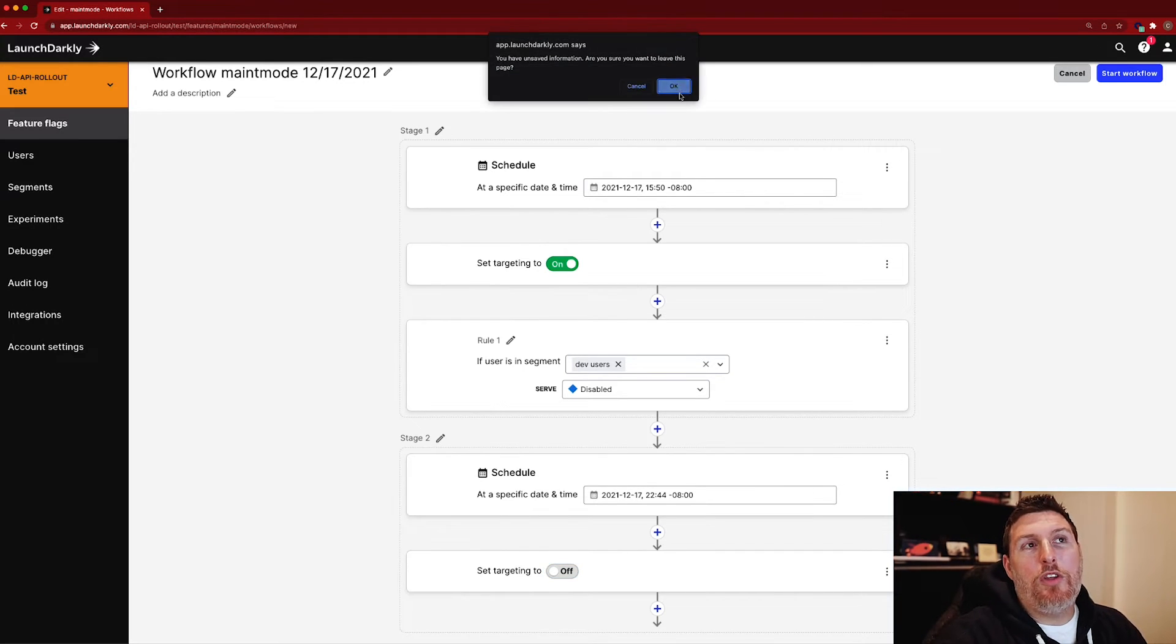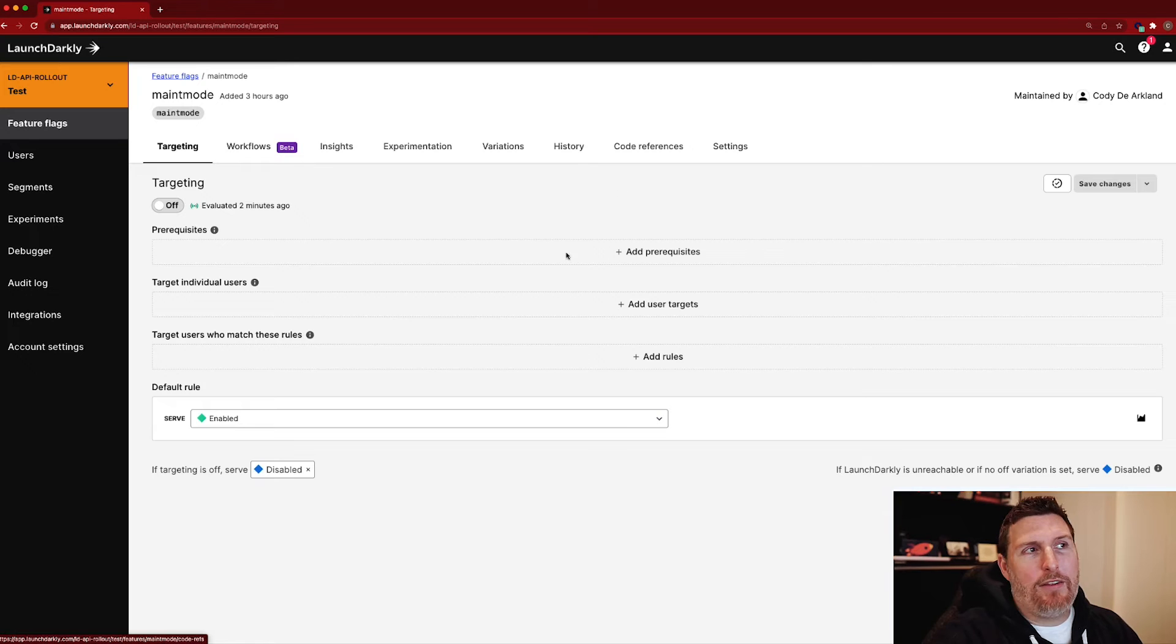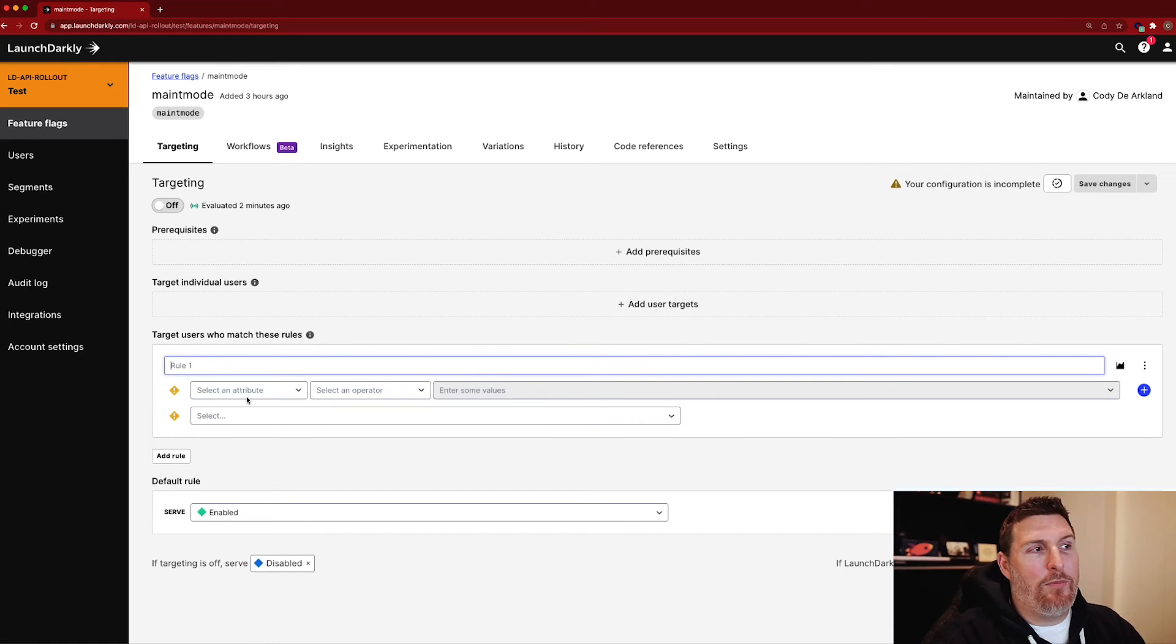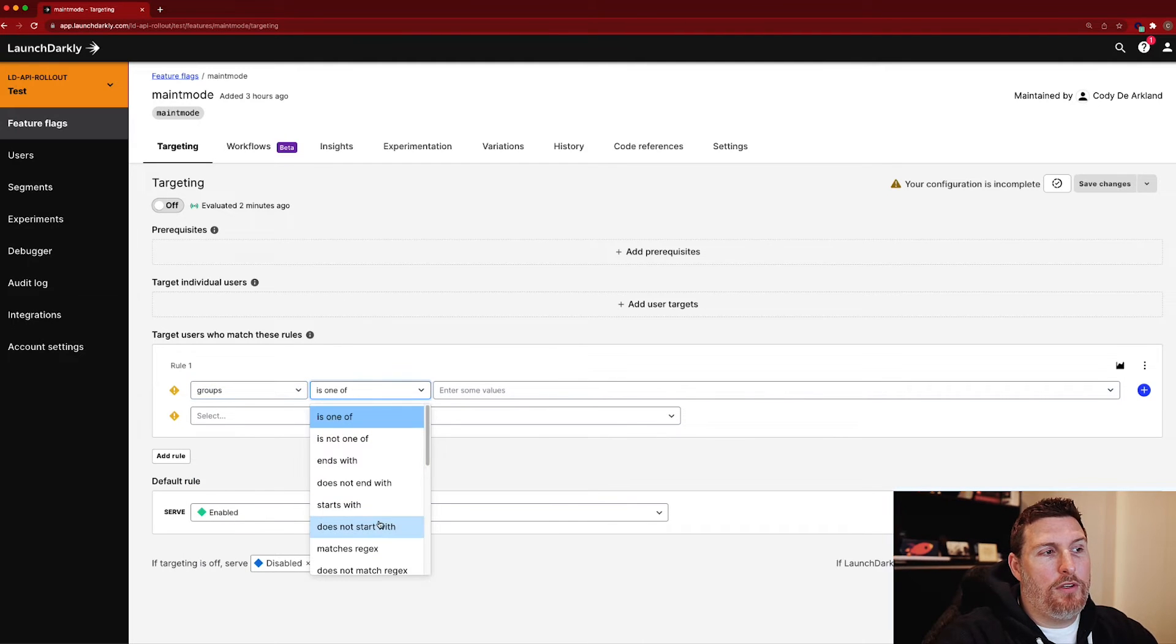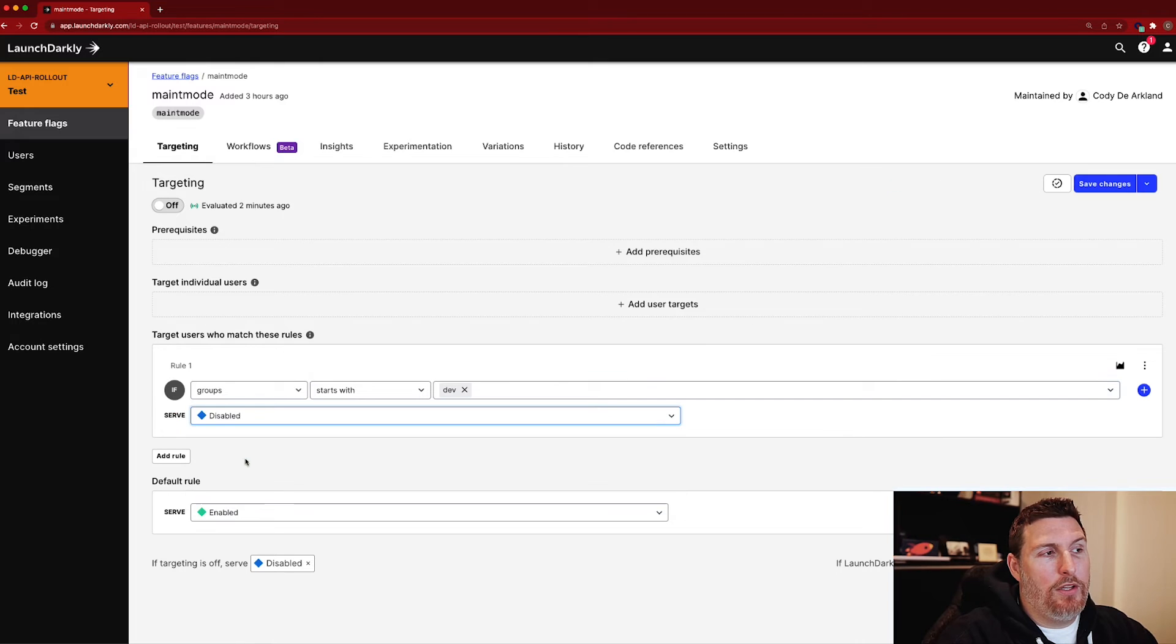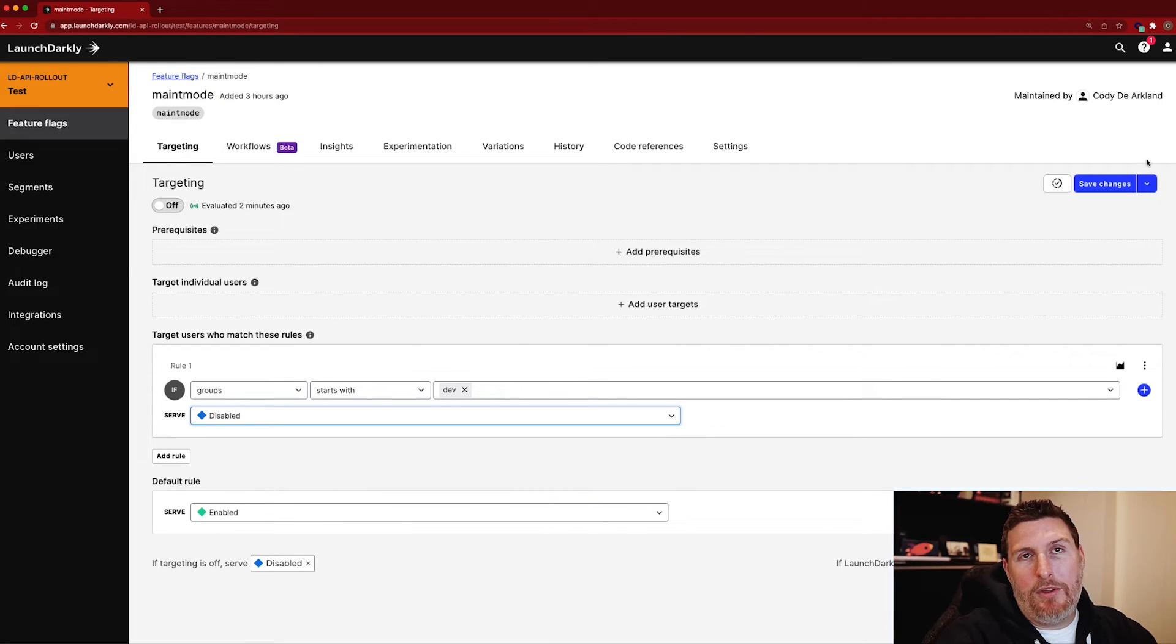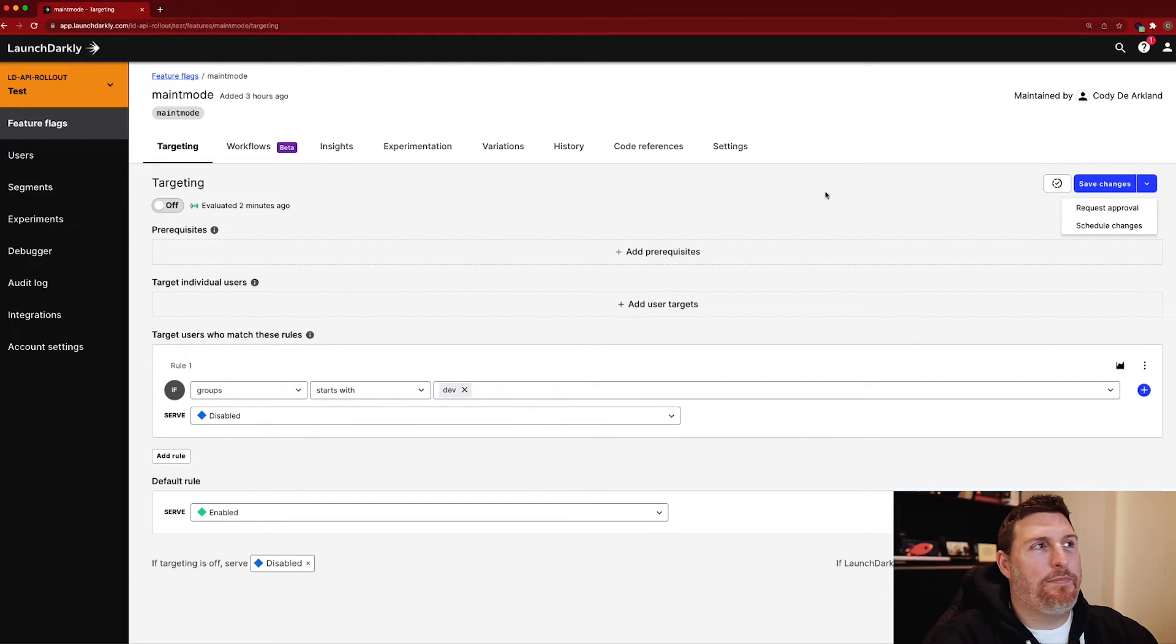When you don't need something that's multi-stage like the workflow builder, you could use just a normal scheduled change within the flag. So if I came in here and said I want to make that same concept available, I want everyone who's in the dev group to be disabled but everybody else enabled, I come in here at this down arrow, schedule the changes and have that flag implement at a given time.